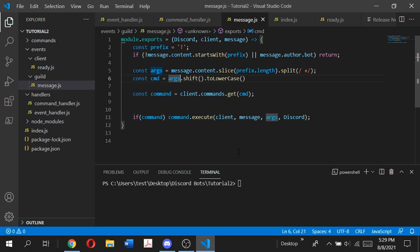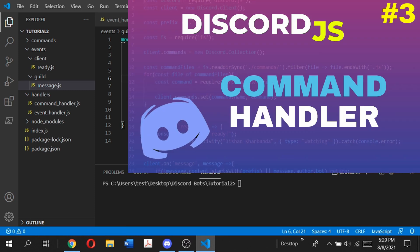If you're completely lost and not sure how to get started, I strongly recommend you check out the first three videos in this series where I show you how to set up your Discord bot and coding environment. Also, we're going to be using the advanced command handler from episode 3, so make sure to use that command handler as it will be easier to follow along.